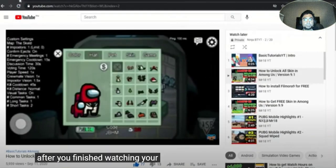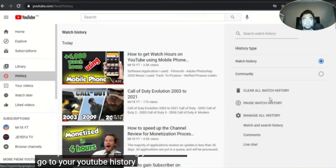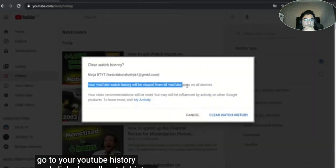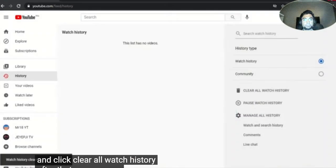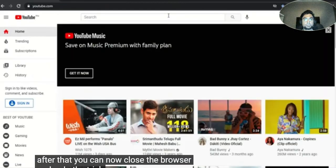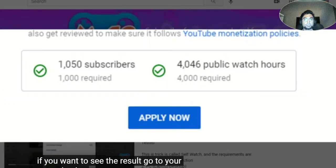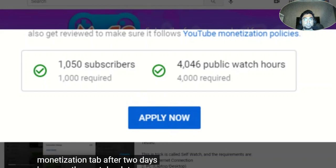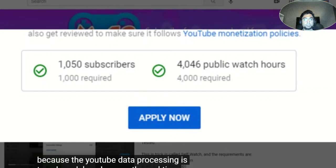After you finished watching your videos, go to your YouTube history and click clear all watch history. After that, you can close the browser and redo the trick. If you want to see the result, go to your monetization tab after two days because YouTube data processing is two days delayed versus real time.